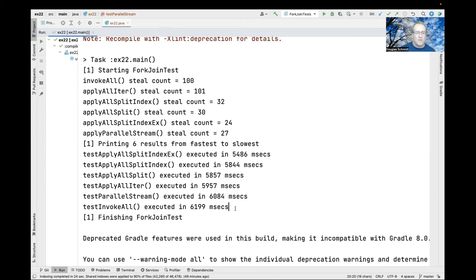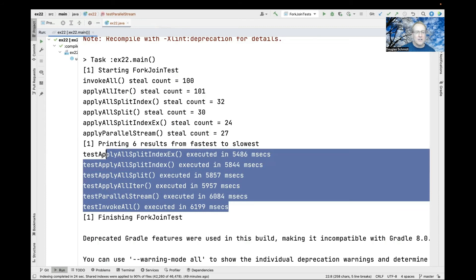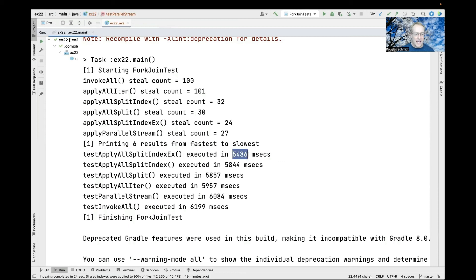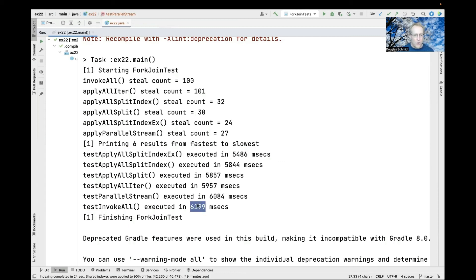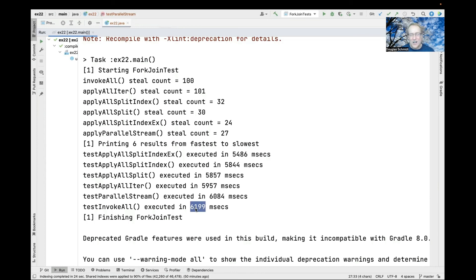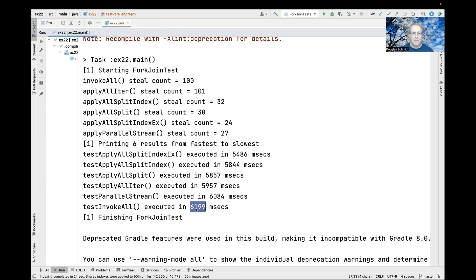When we print the results, in general the mechanisms that use fewer steals have better performance. Test applyAllSplitIndexEx executes the best, and testInvokeAll executes the worst. Even the worst isn't horribly slower - it's about half a second slower, ranging from 5.4 seconds to 6.2 seconds. There is a slight difference, and when we look at the implementation, you'll be able to decide whether the extra programming complexity is worth the subtle speedup.